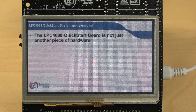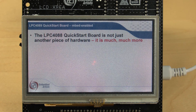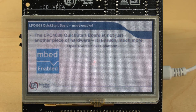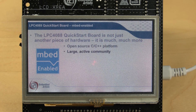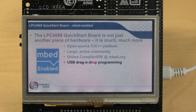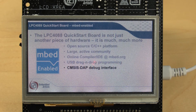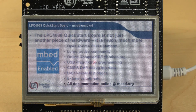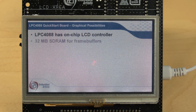The board is not just another board — it's much much more. It's mbed-enabled, which is an open source C/C++ platform with a large and active community, and there is a free online compiler and IDE. There is an on-board debug interface with three main features. There are also extensive tutorials and all documentation is available online.